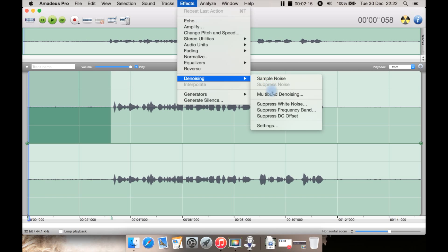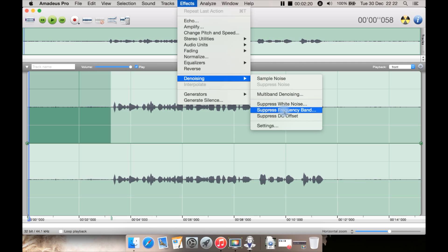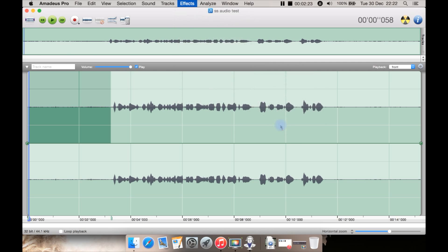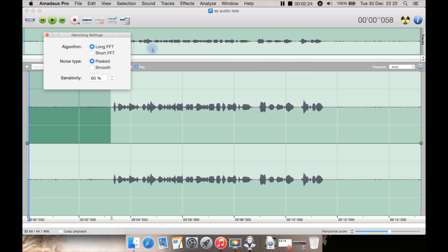You also have some other features such as multiband denoising, suppress white noise, frequency band, or suppress DC offset and there is settings. Settings let you select the algorithm such as long, short, the noise type, peaked or smooth and how sensitive you want it.